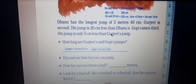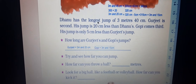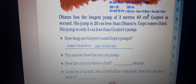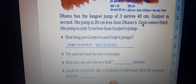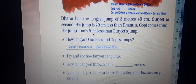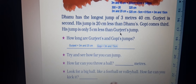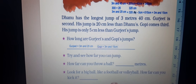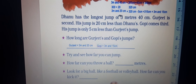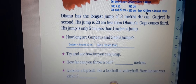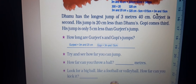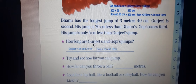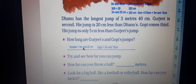Danu is 340 centimeters and Gurujit is 320 centimeters. Now for Gopi, who is third — his jump is 5 centimeters less than Gurujit's. So 320 minus 5 is 315 centimeters, which is 3 meters 15 centimeters. Now we know the values for all three: Danu, Gurujit, and Gopi.